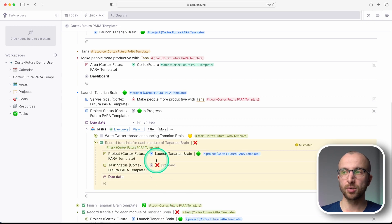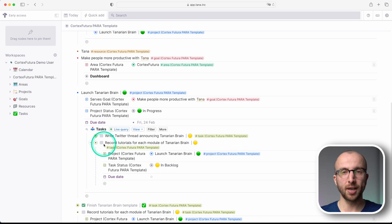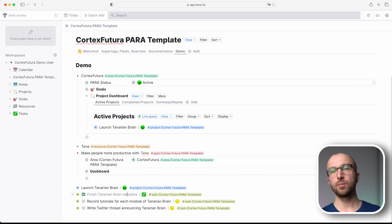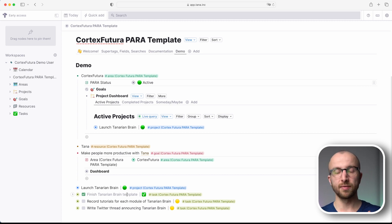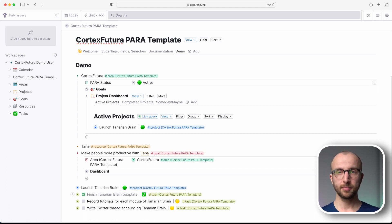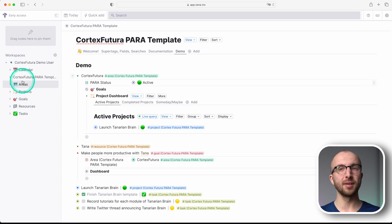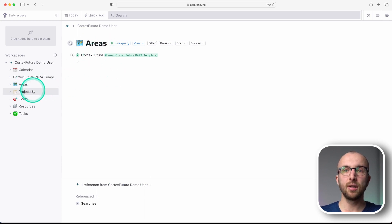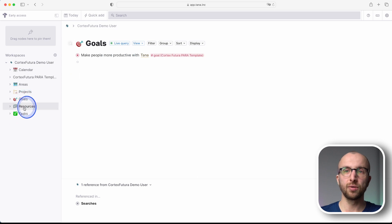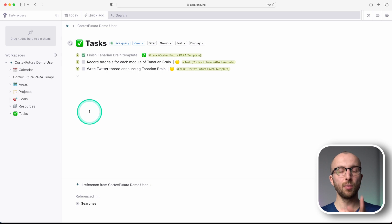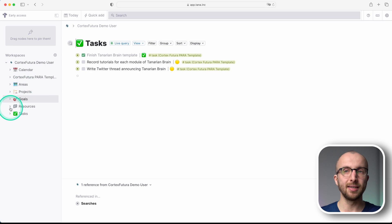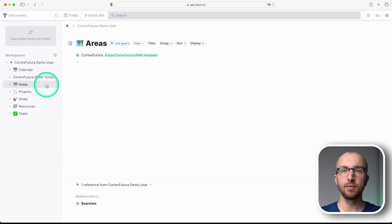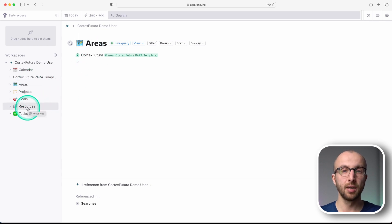So to summarize: we have areas, projects, resources, tasks, and goals, all nicely connected together. In the sidebar you have live searches for areas, projects, goals, resources and tasks, giving you a quick way to navigate everything. It's really easy to get to everything you need for a particular project or whatever you're working on right now.